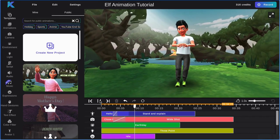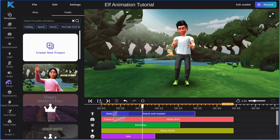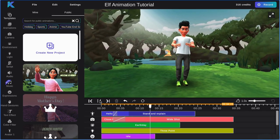First, select the elf avatar from the avatar selector and add the happy facial expression.